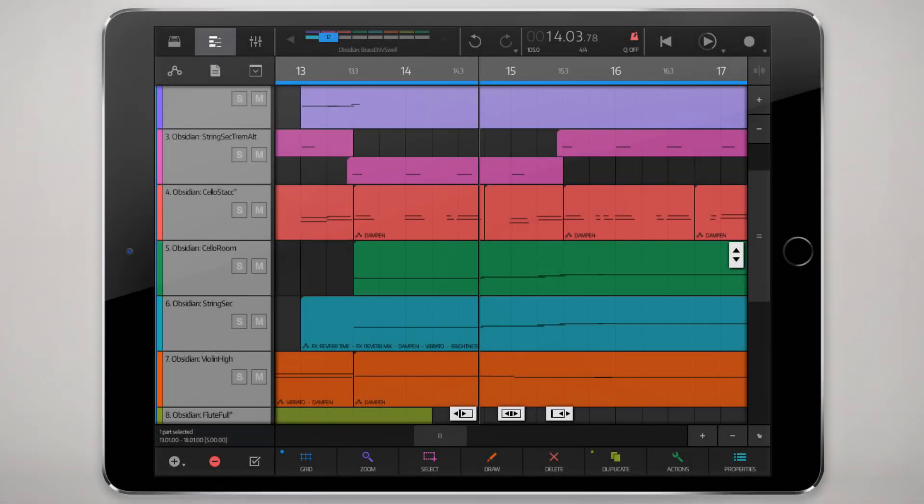Hey, welcome to another Nano Studio 2 tutorial. In this tutorial, we're going to look at automation, including how to record and edit automation in the Nano Studio 2 instruments like the Obsidian synthesizer and the Slate drum pad, as well as track level automations, the mixer faders, the effects, and so forth.